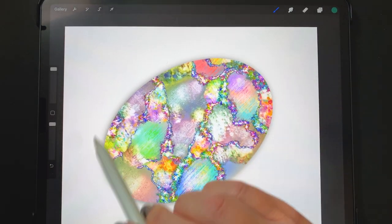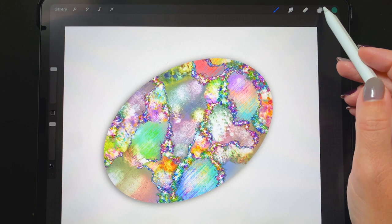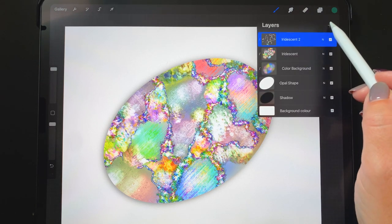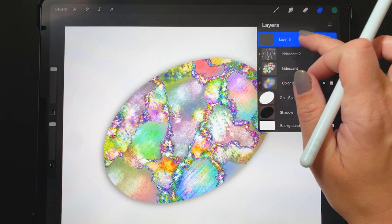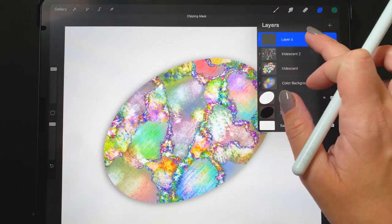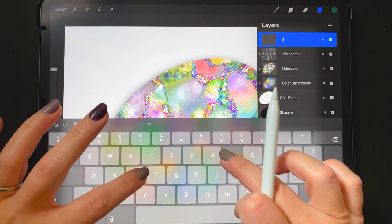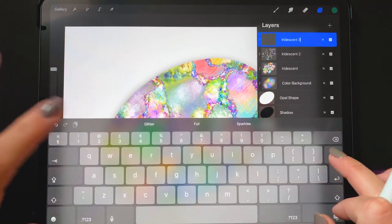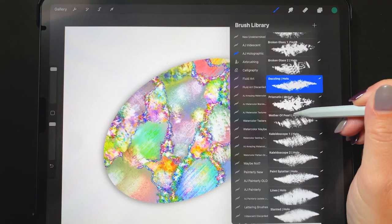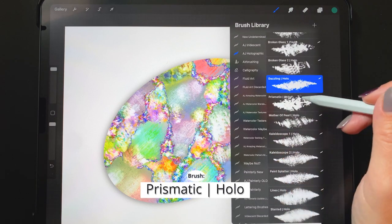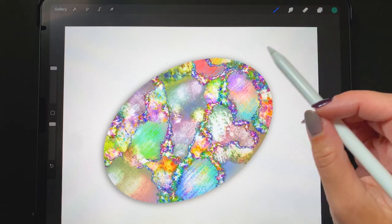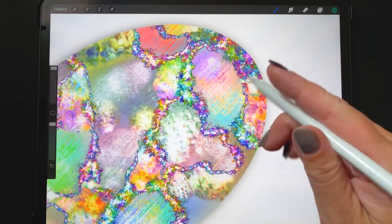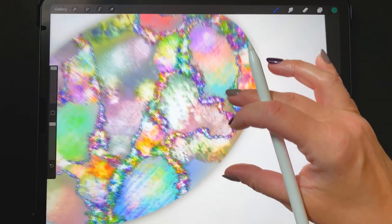Now I wanted to add some contrasting lines in a different brush. So I'm adding another layer so that we don't interfere with what's already there, turning that into a clipping mask as well. Iridescent three. The other brush I wanted to try is called prismatic and I'm just going to keep that green color selected and add some more layers on top of this.